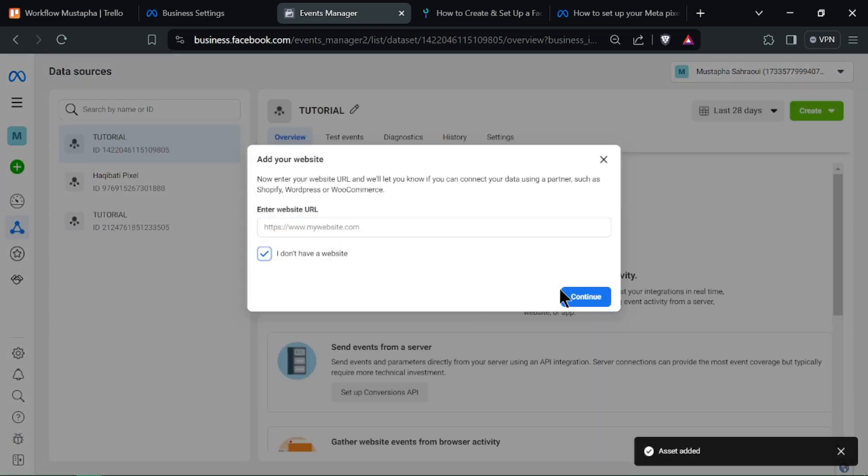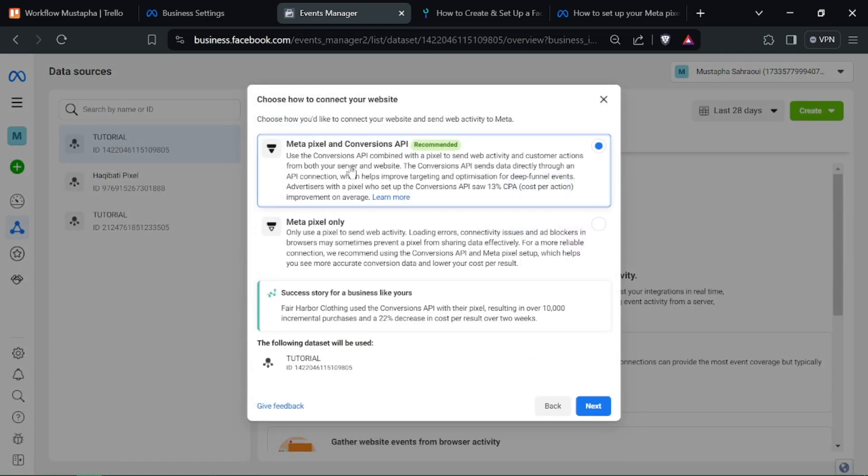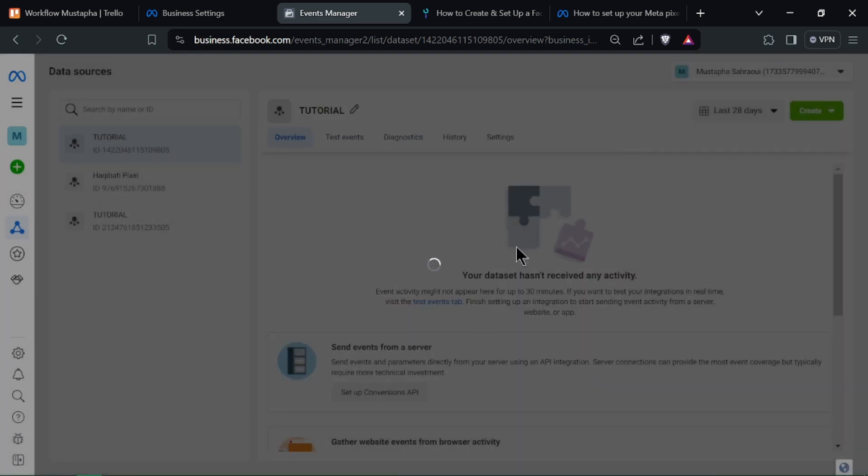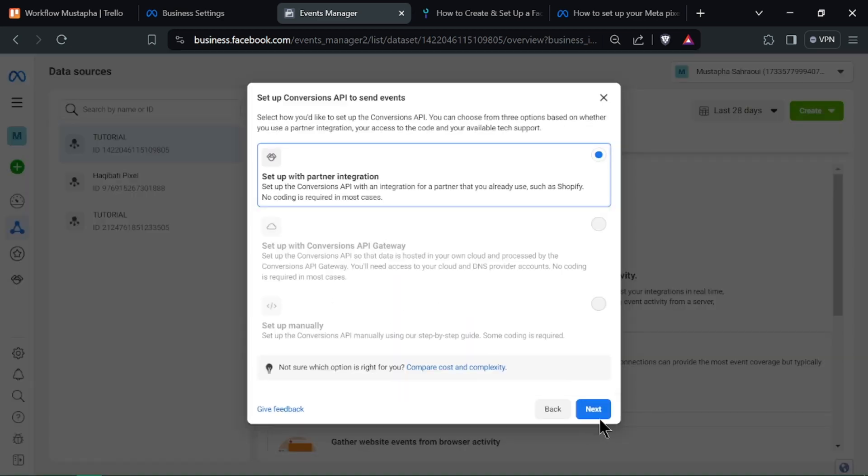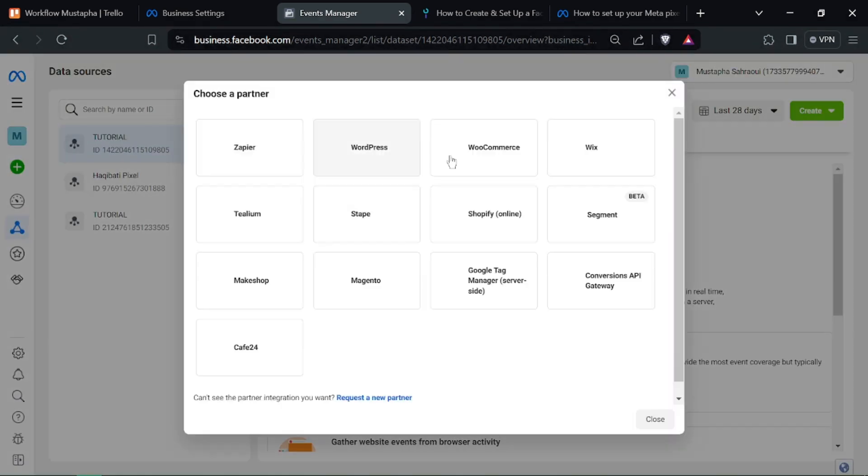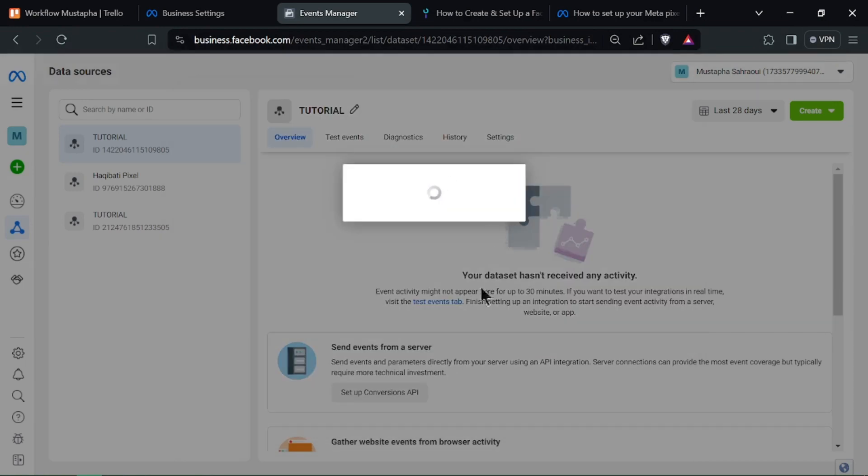Once verified, complete the setup process in Business Manager. You can now start tracking website activity with your new MetaPixel.